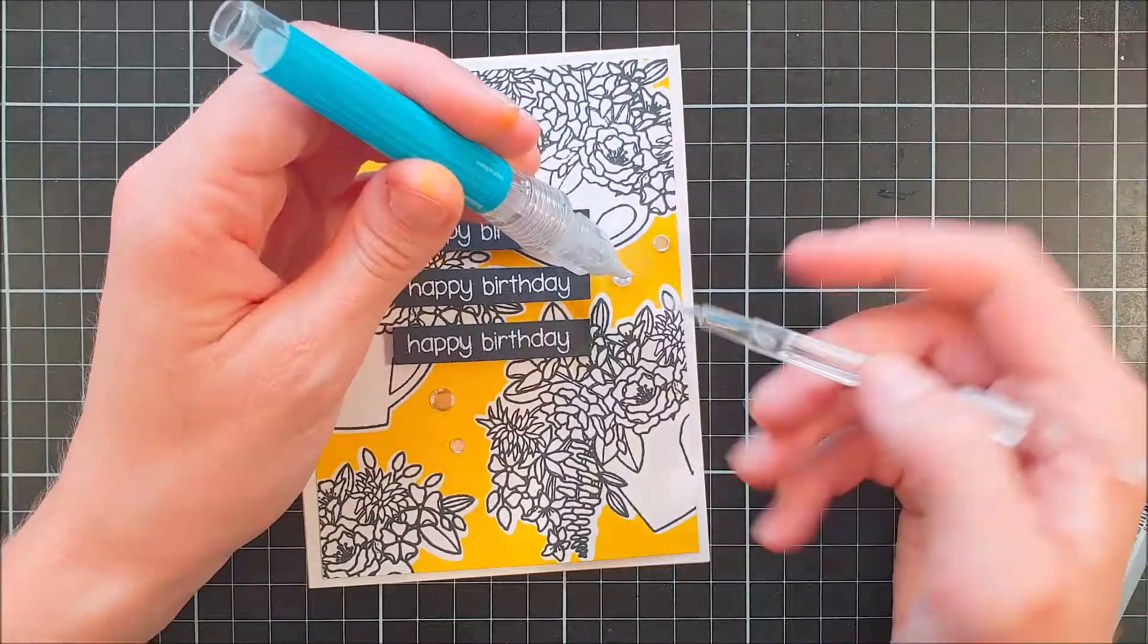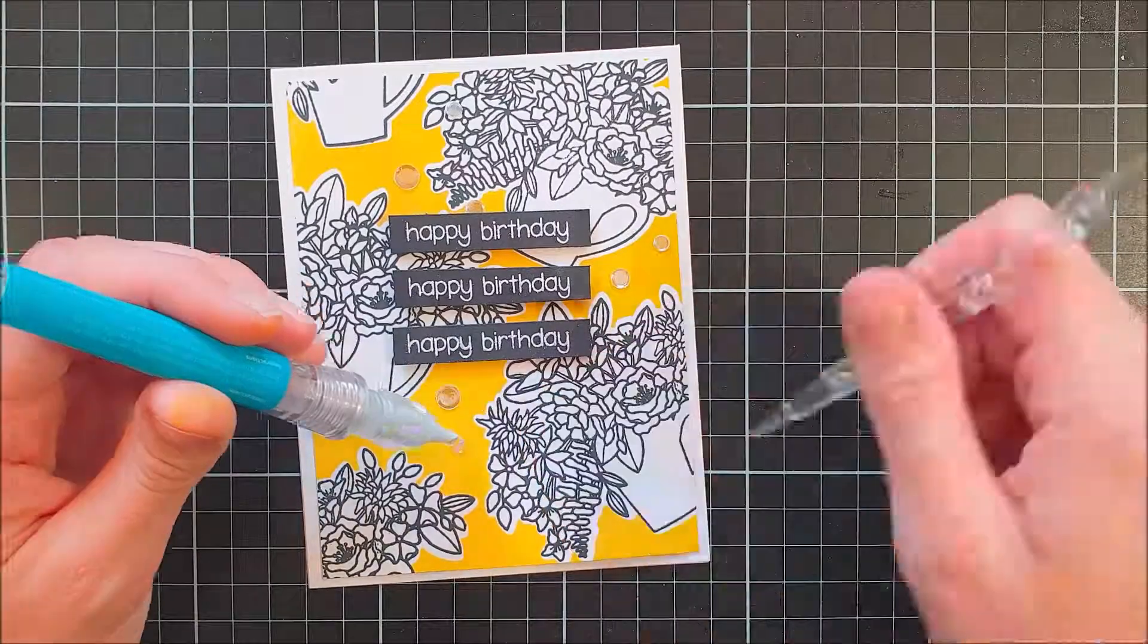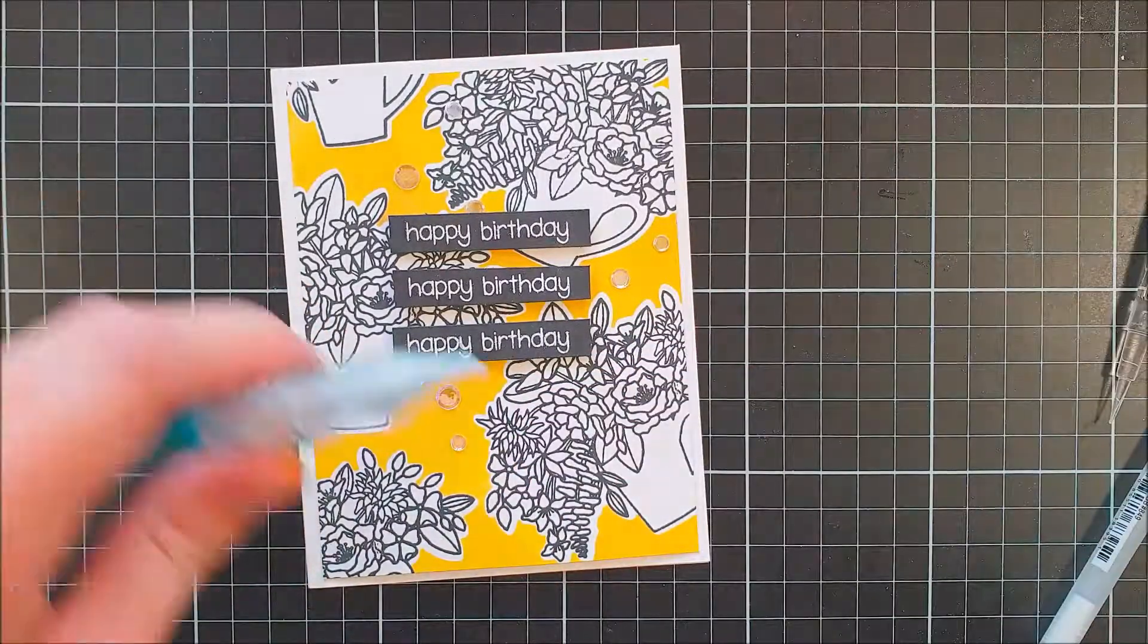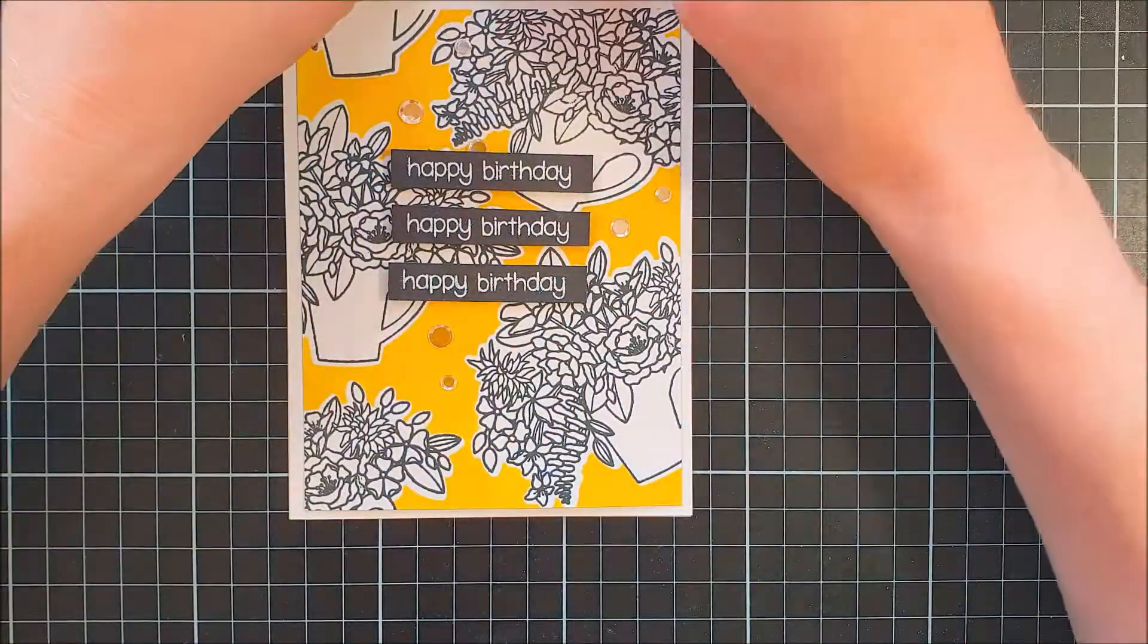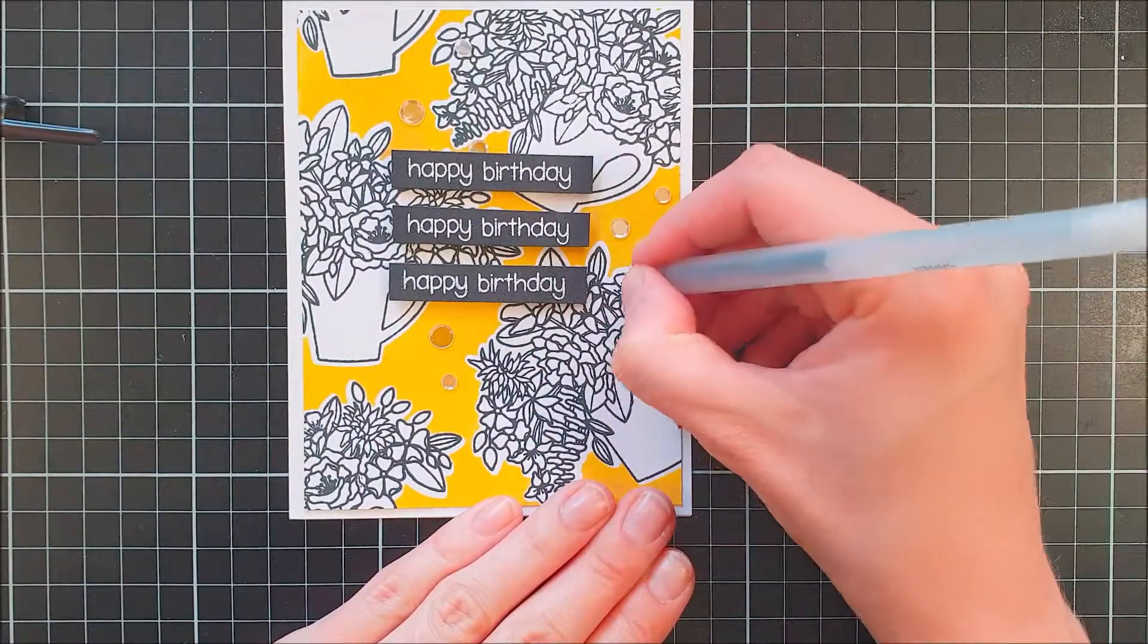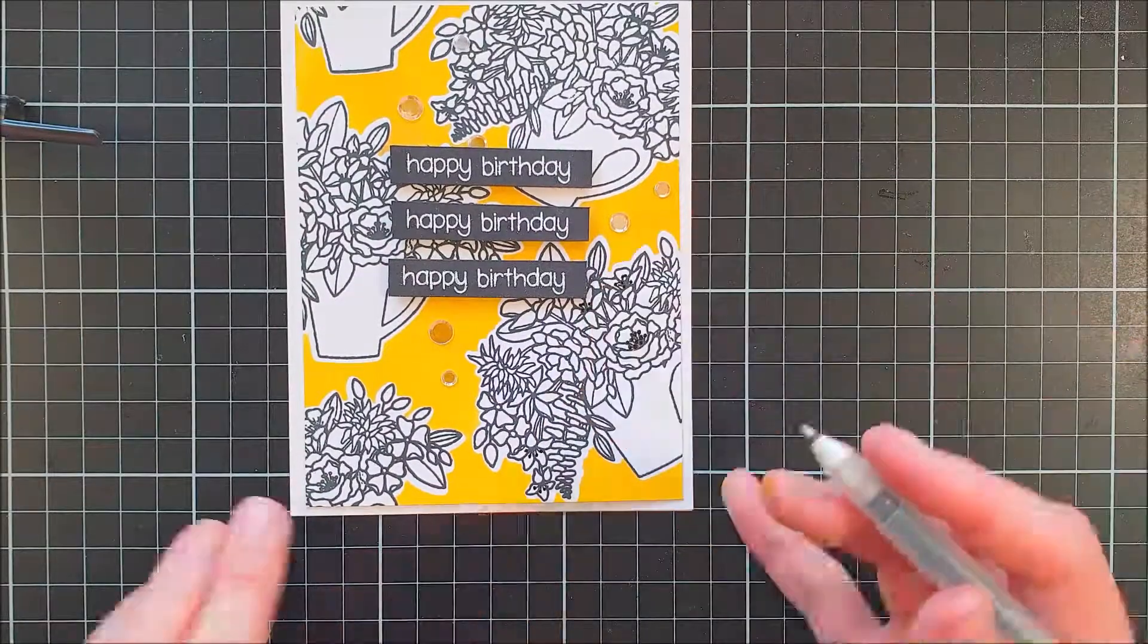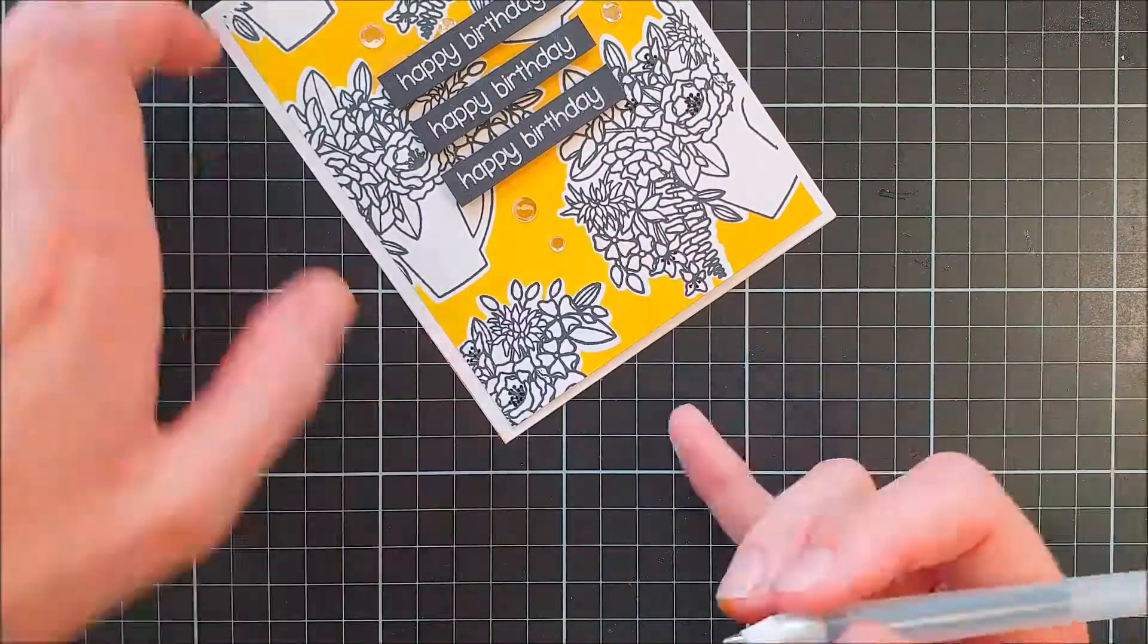Then I went in with some sequins here. These are the same as I used in the first card. It's the Rock Candy Confetti mix from Trinity Stamps and I thought this was the perfect bling for this card to make it not too feminine and pretty.